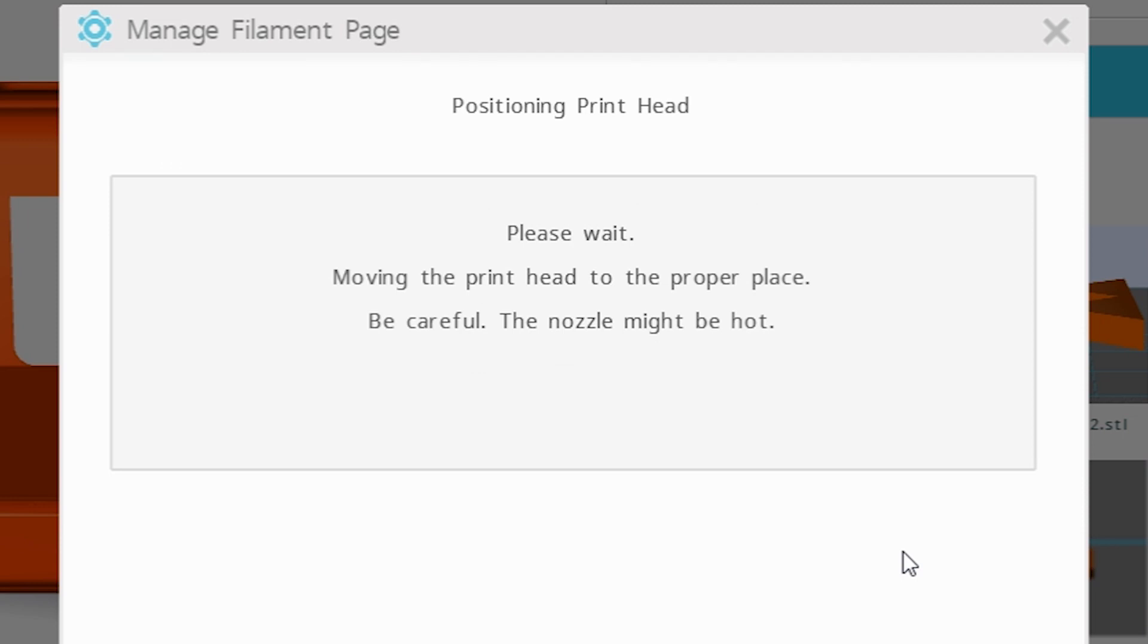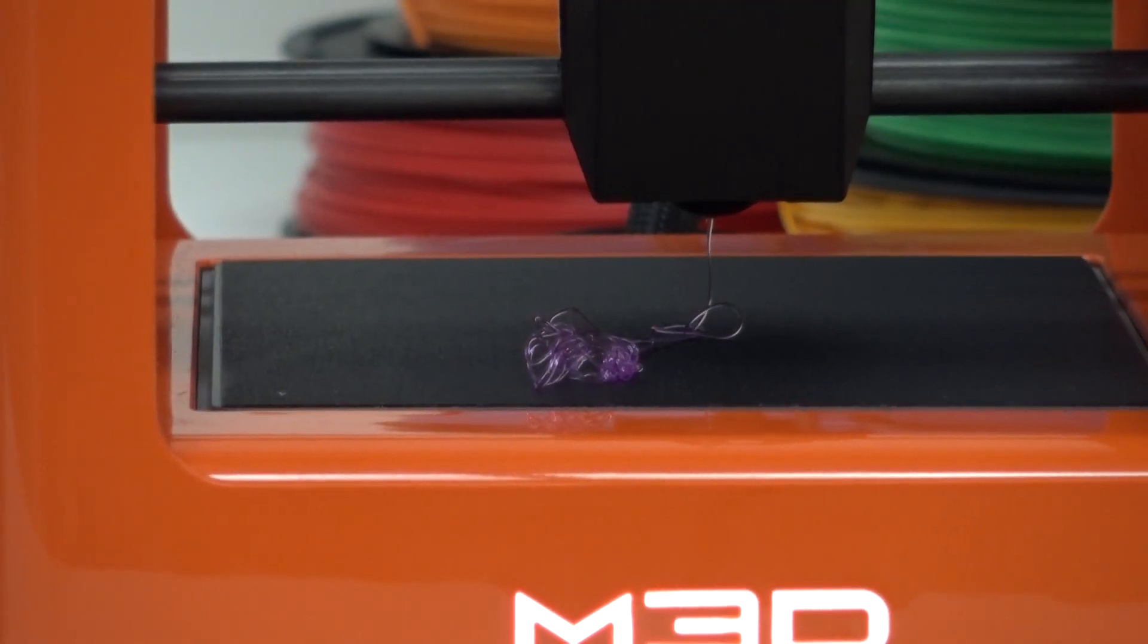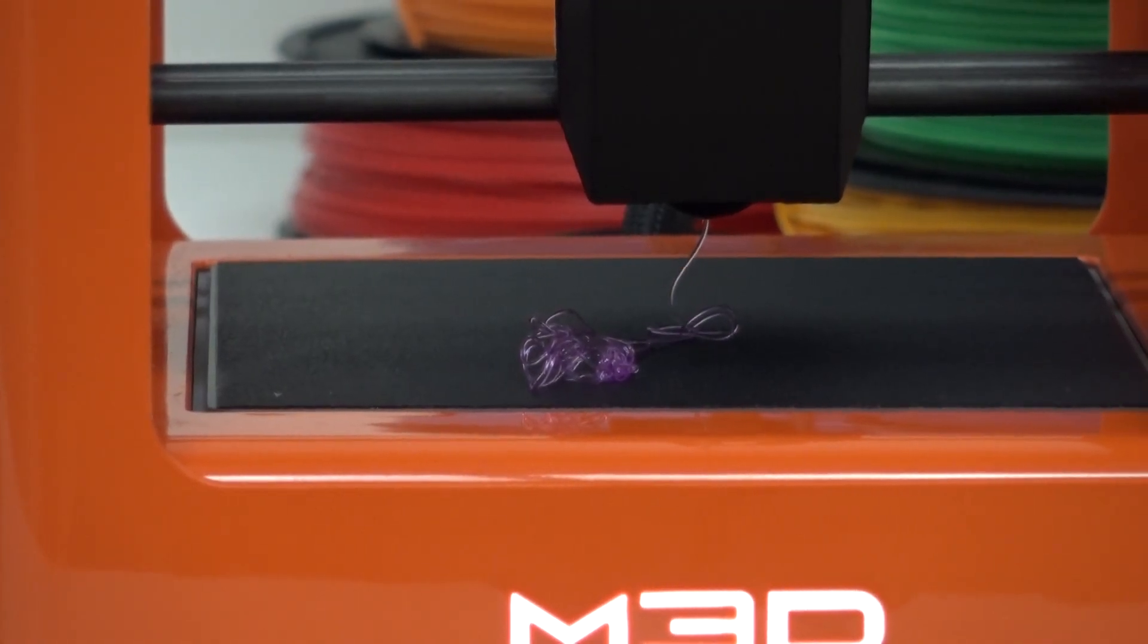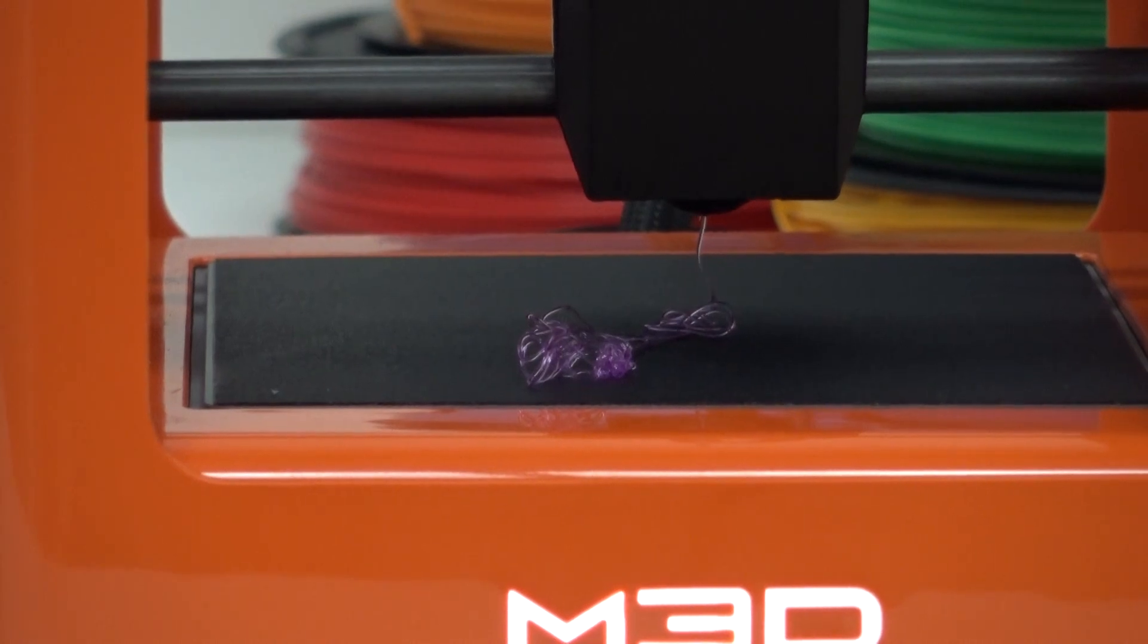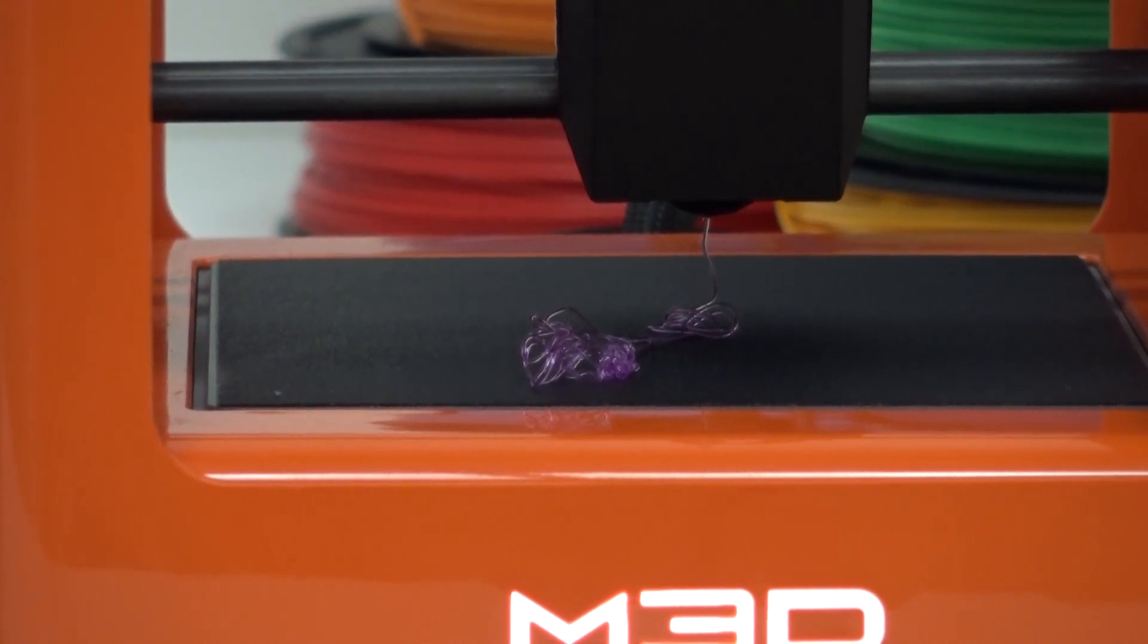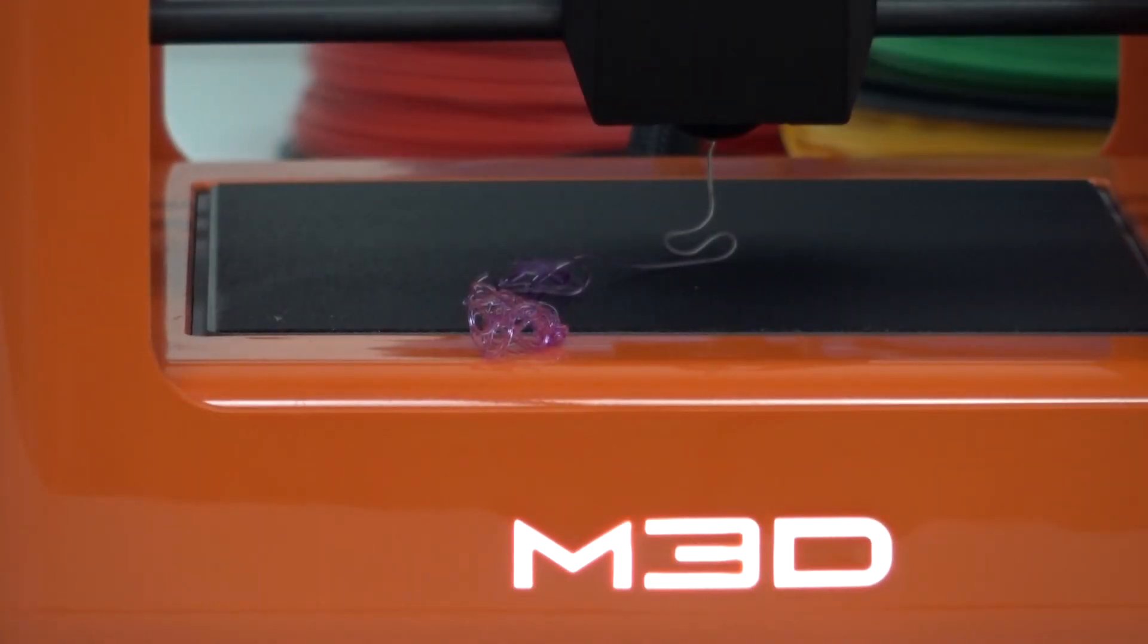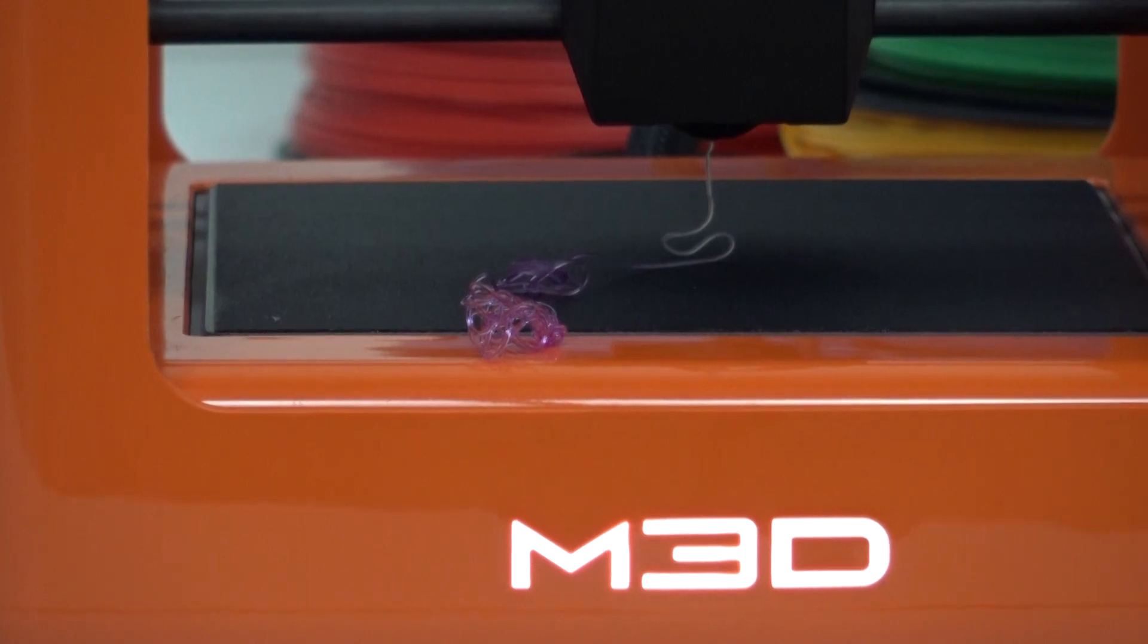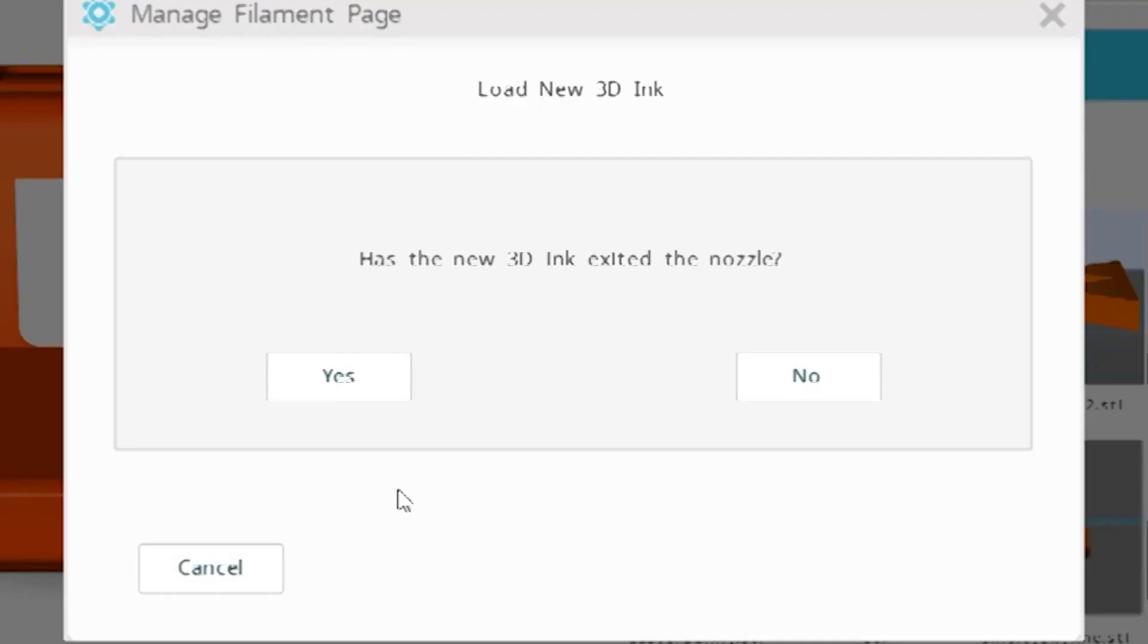The printer will heat up and extrude the factory filament first. Once your filament is extruded, you will click yes to end the filament loading process.